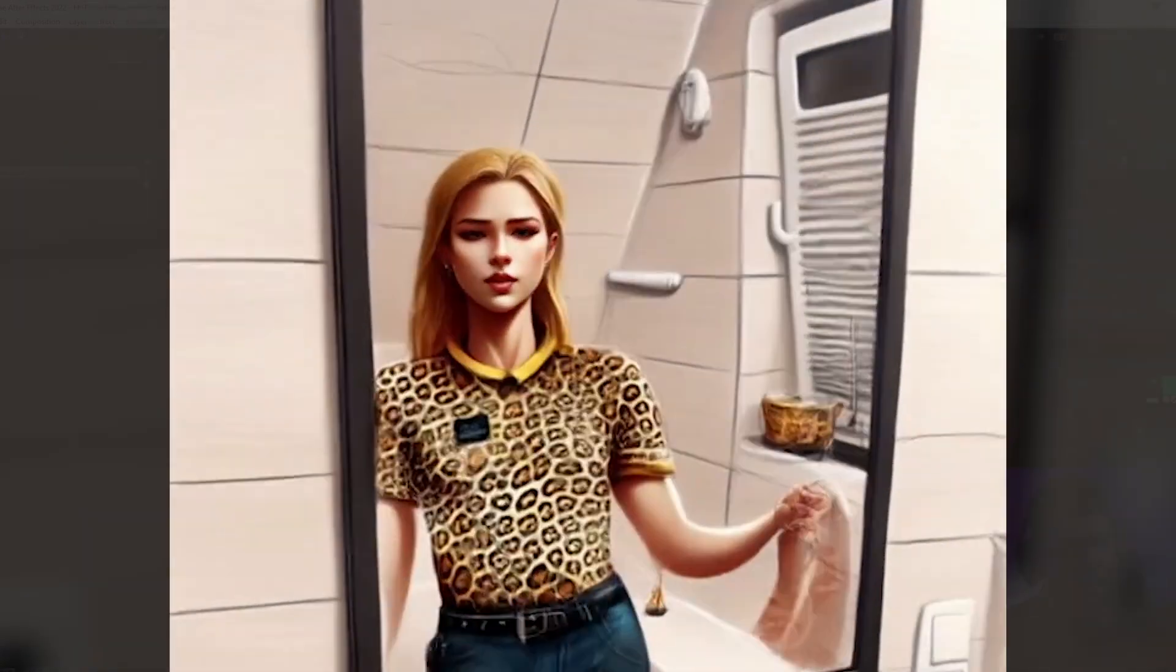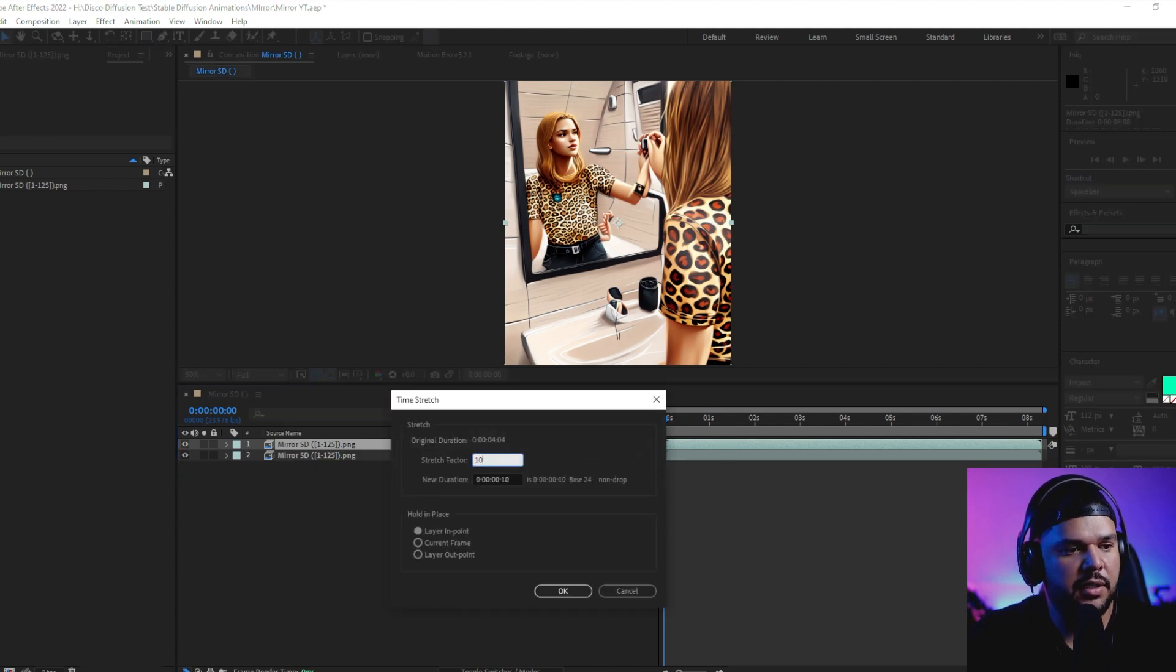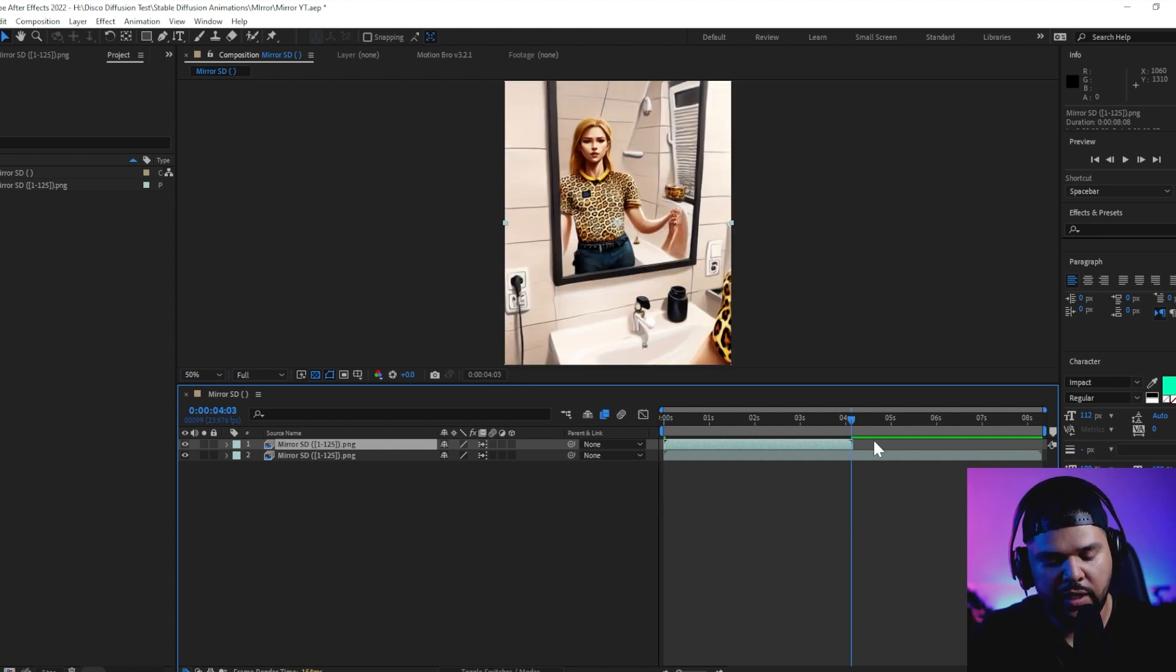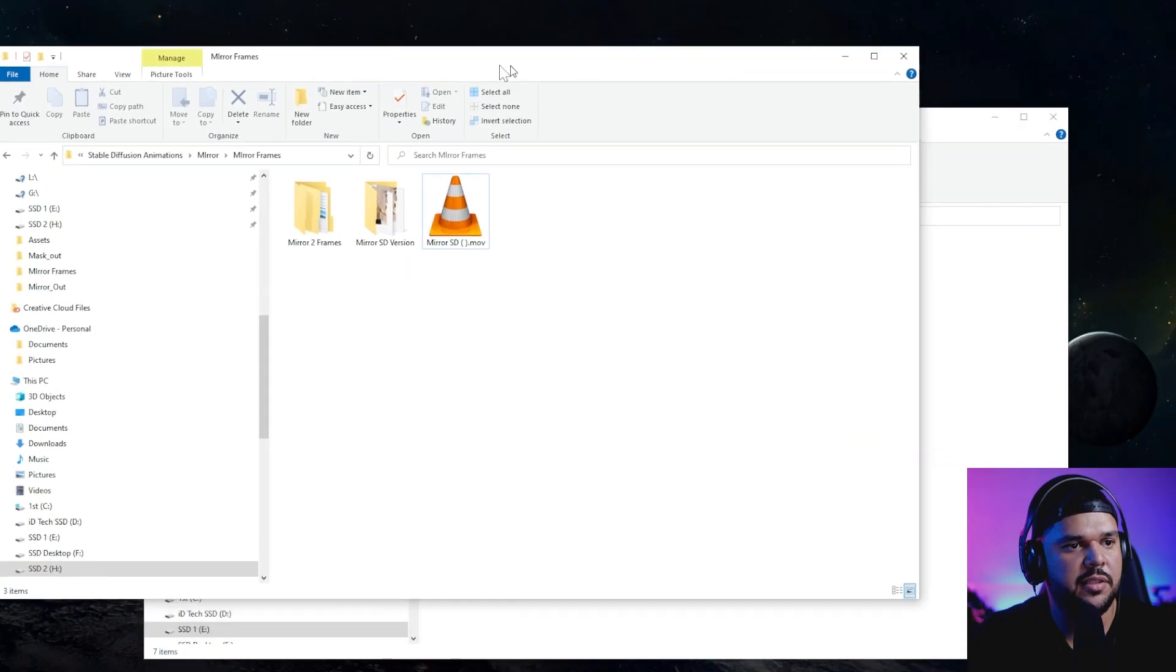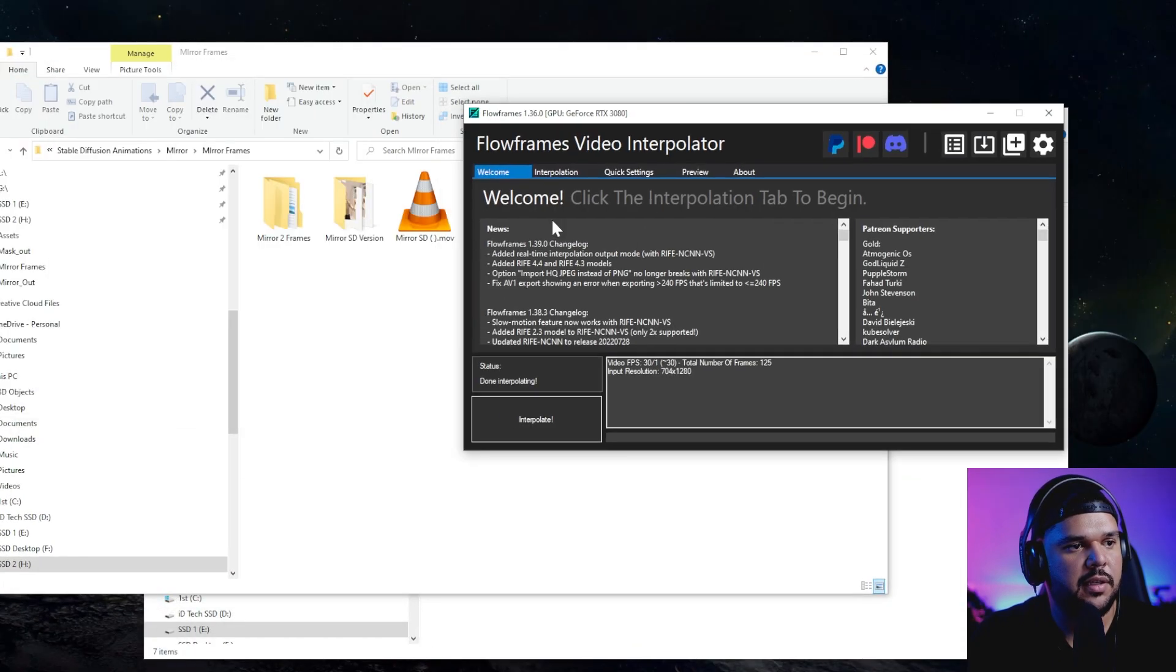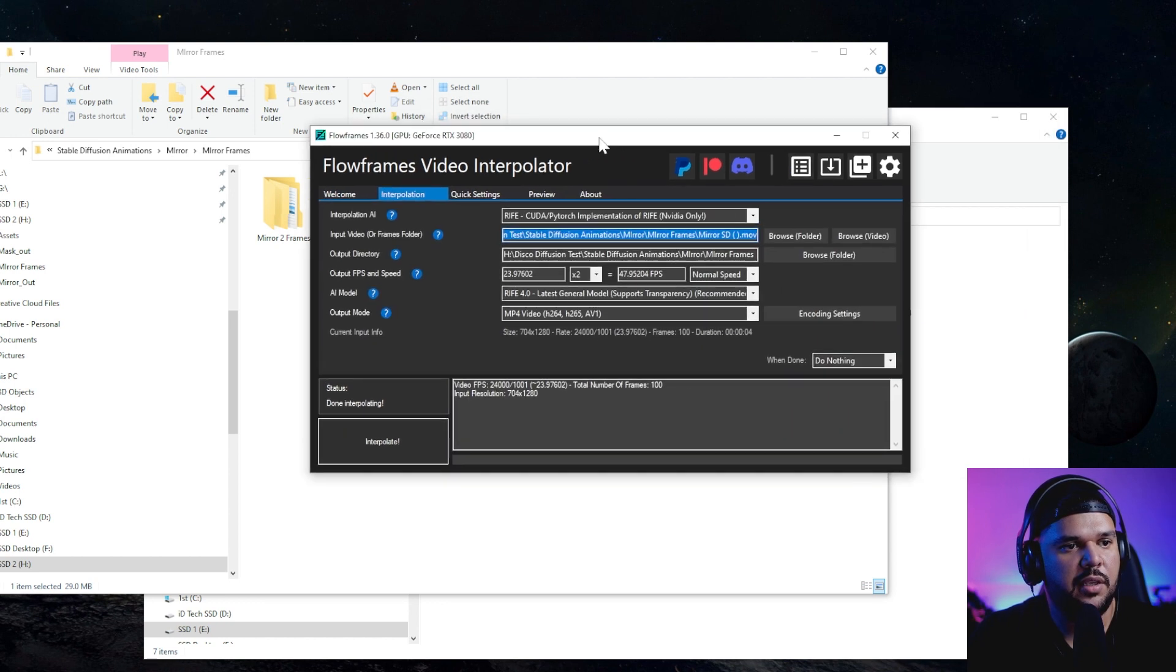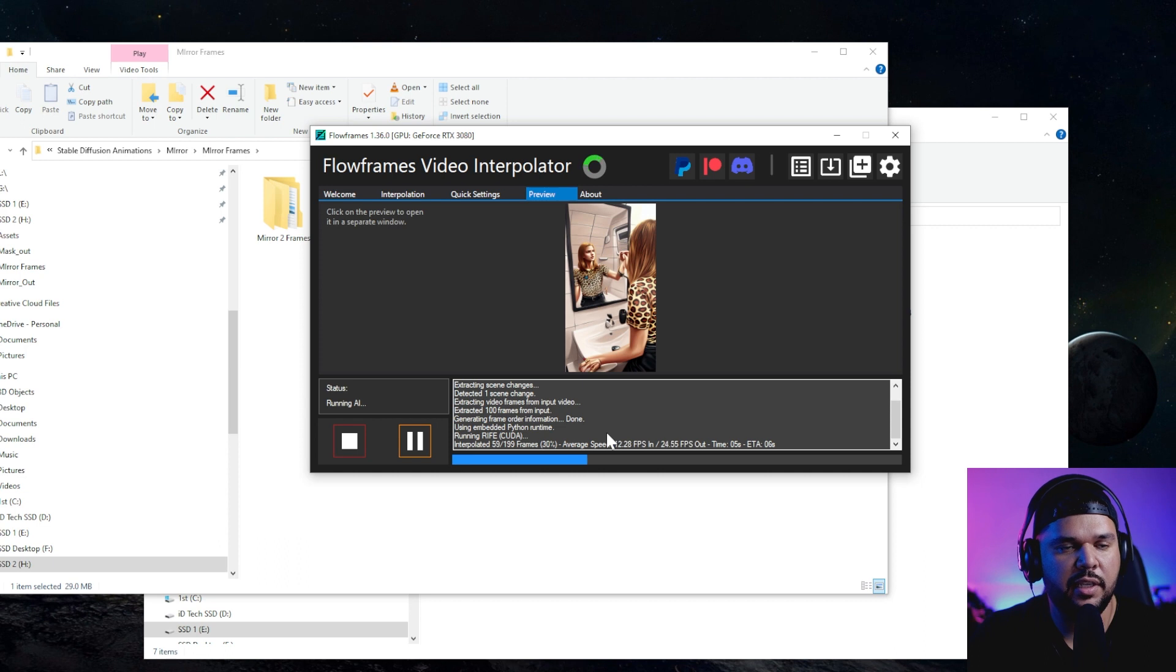Let me duplicate this and make sure this is the original length, because I believe this is how flow frames works - I have to get the original length and then it's just gonna double it and add frames to it. Okay, now that's done. So let's put it into flow frames. It's right here and I'm just gonna drag it into it. Yeah, 23 - it's gonna double it then make it 47. Interpolate. Let's see what it does.